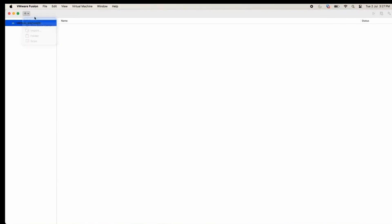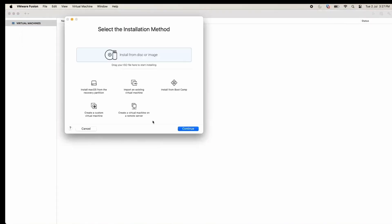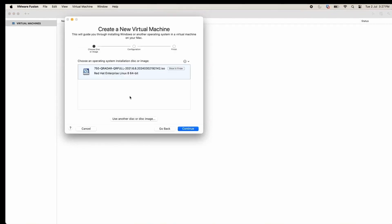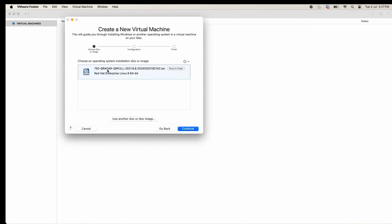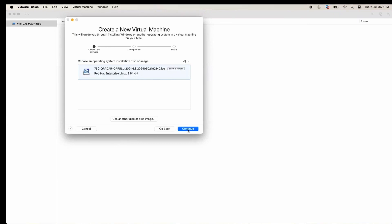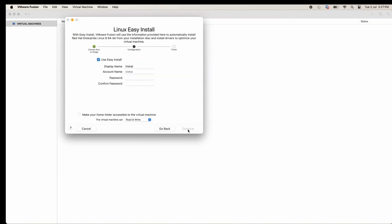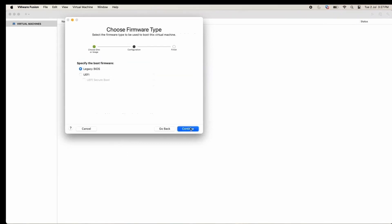Now we will go ahead and create the virtual machine, install from the disk. We will select the ISO which we have downloaded earlier from the page, QRadar CE 101 page. We'll continue, we will not use Easy Install, continue. We'll use legacy BIOS.